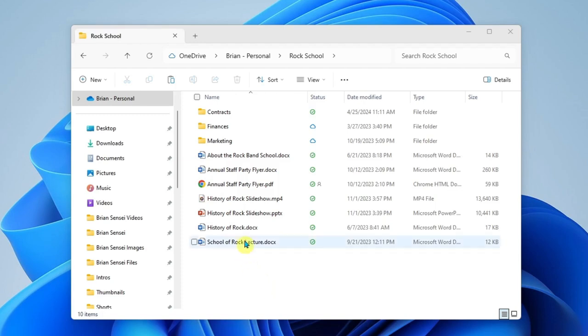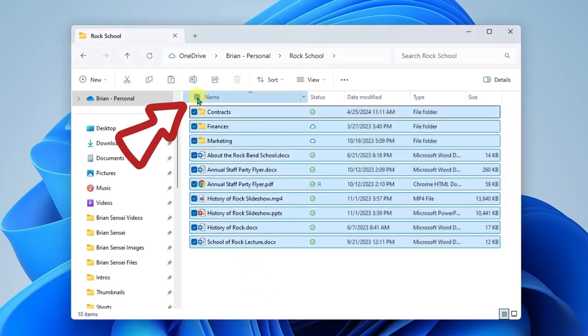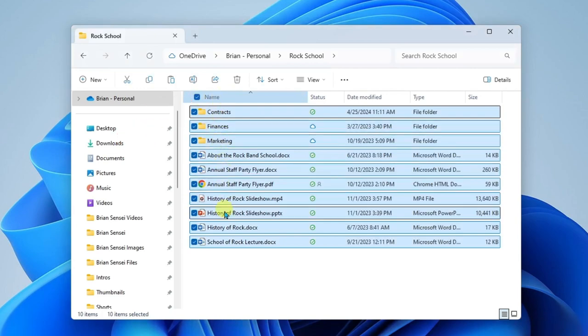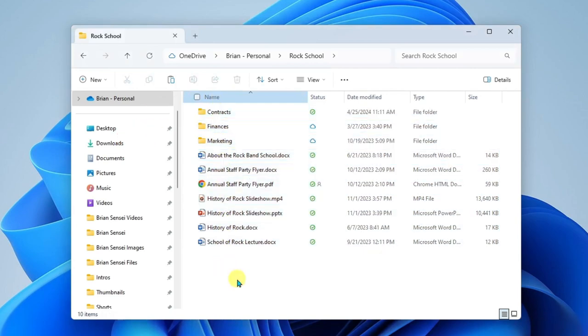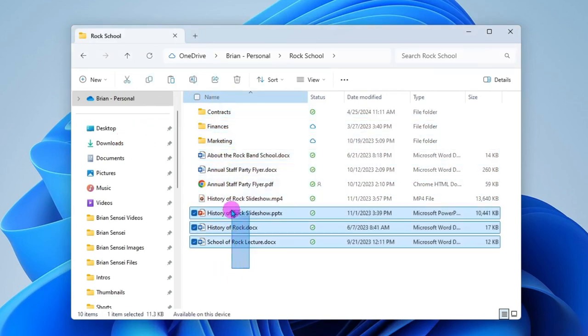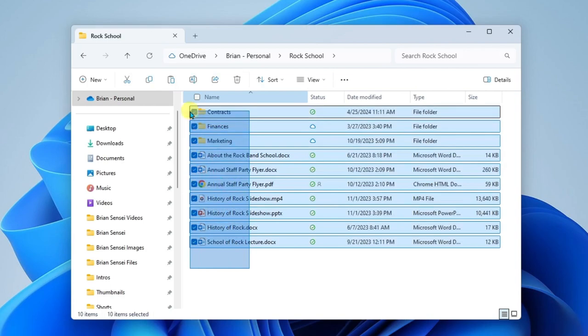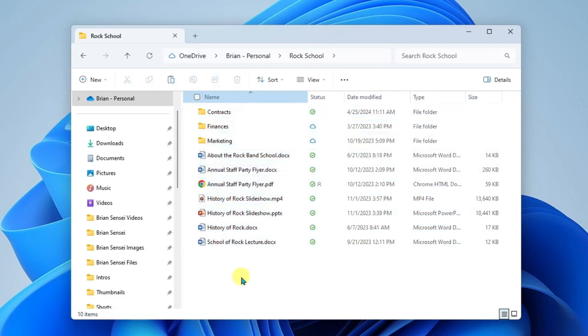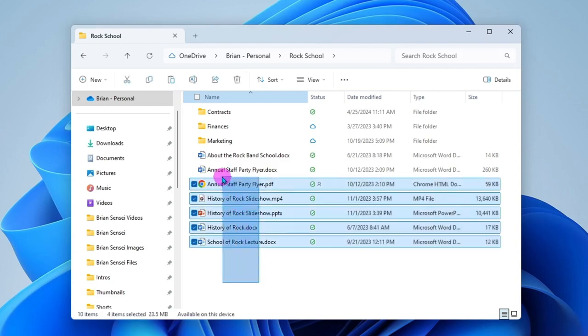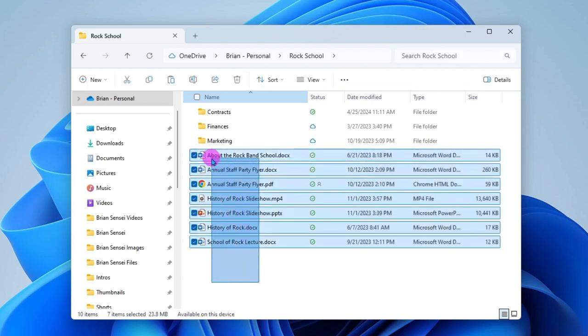First thing I want to do is select all of them. So to do that, I can click the checkbox here at the top of the list and it will select them all. Another way to select all is to click and drag over the files you want to select. And actually in this example, I'm going to go ahead and only select these files here and not the folders above.